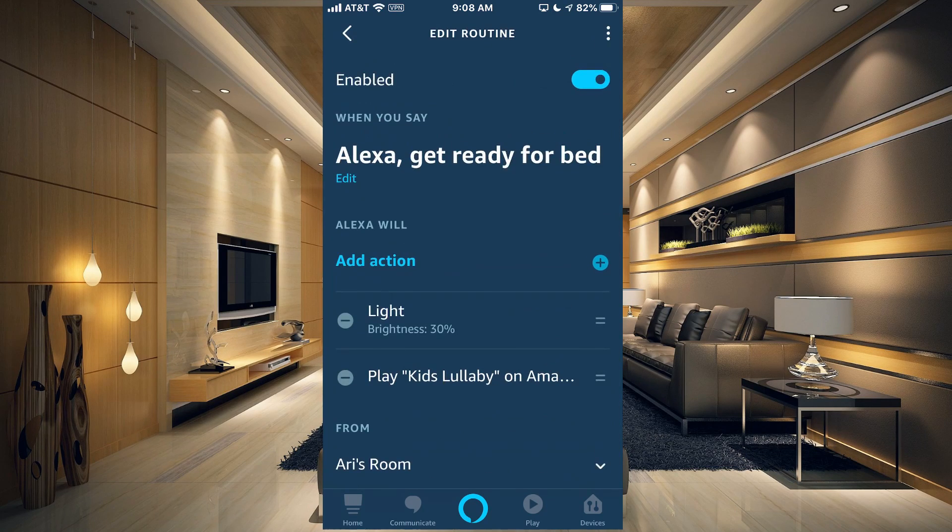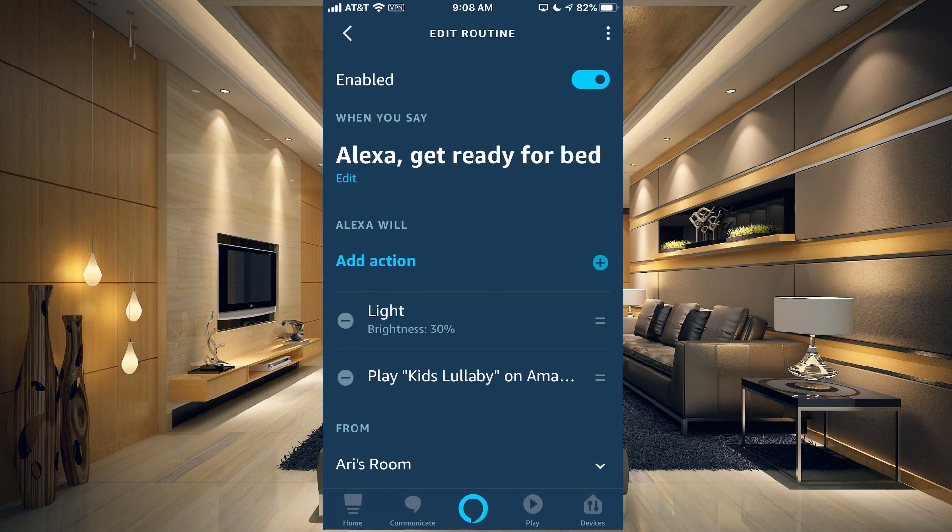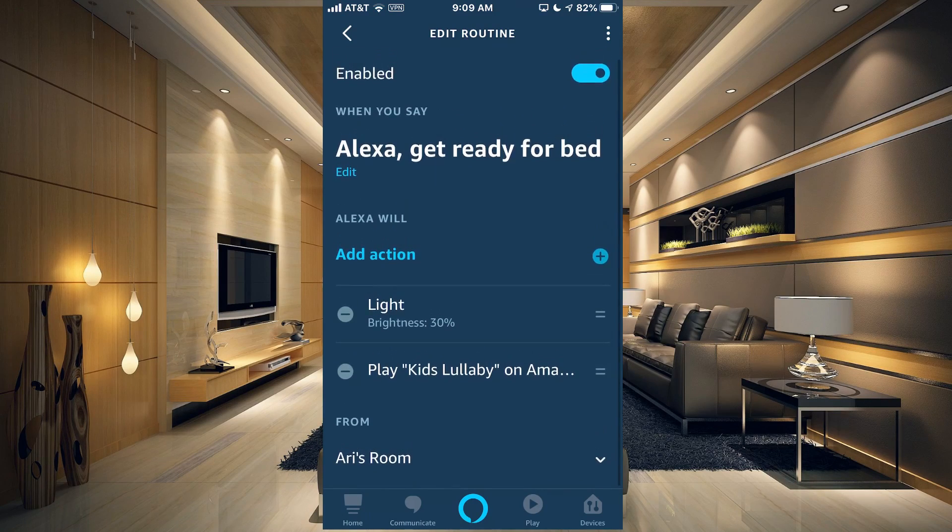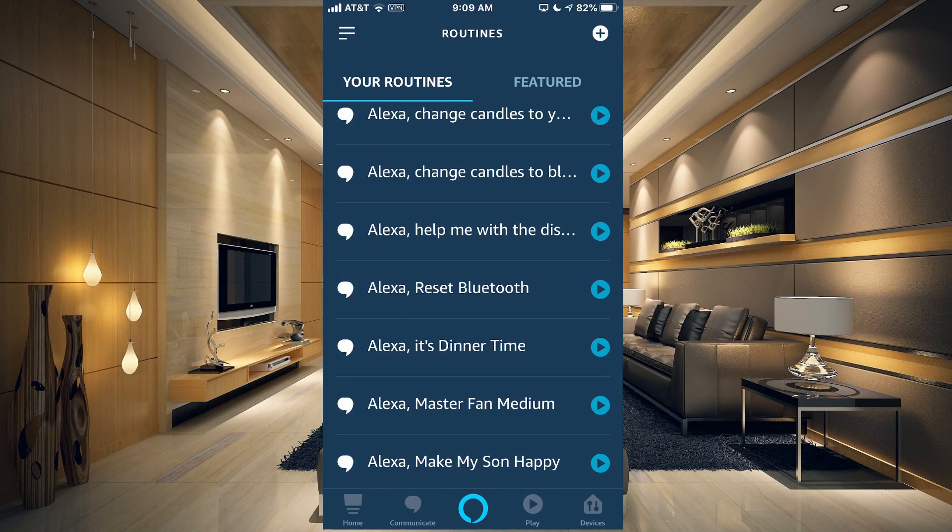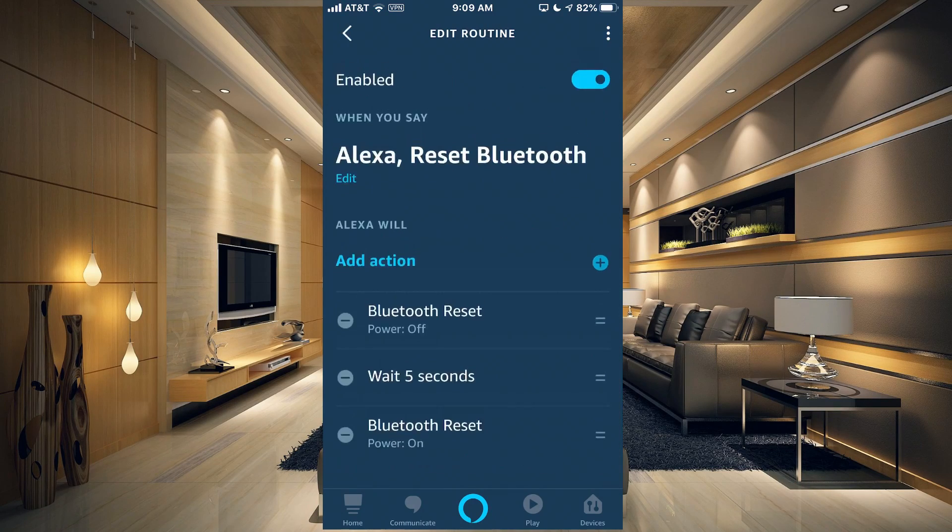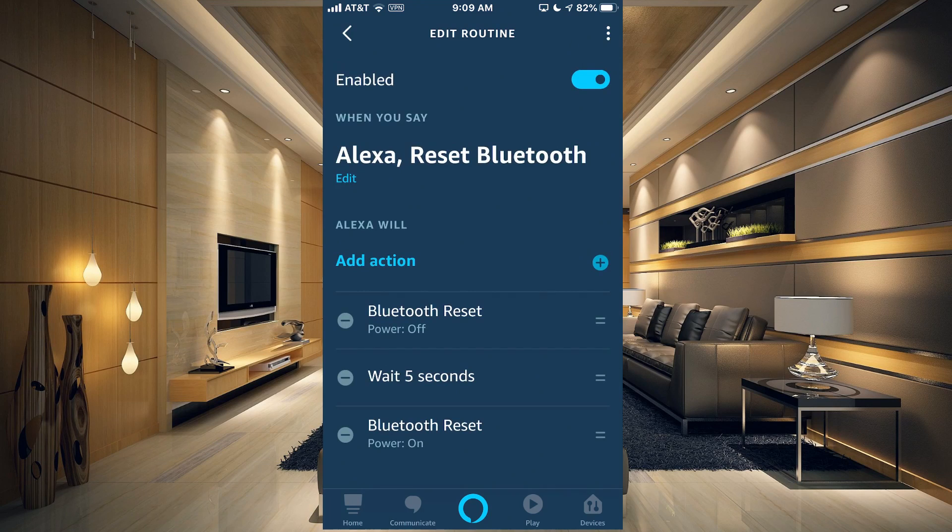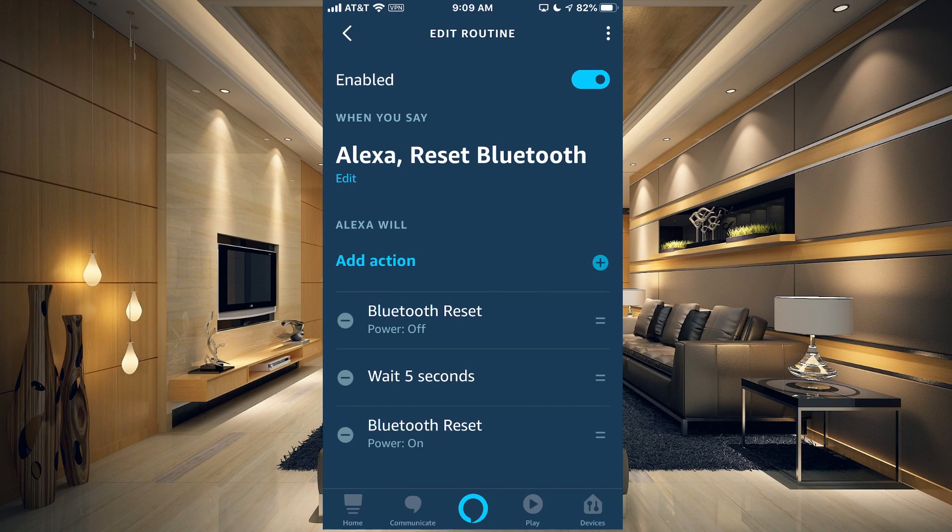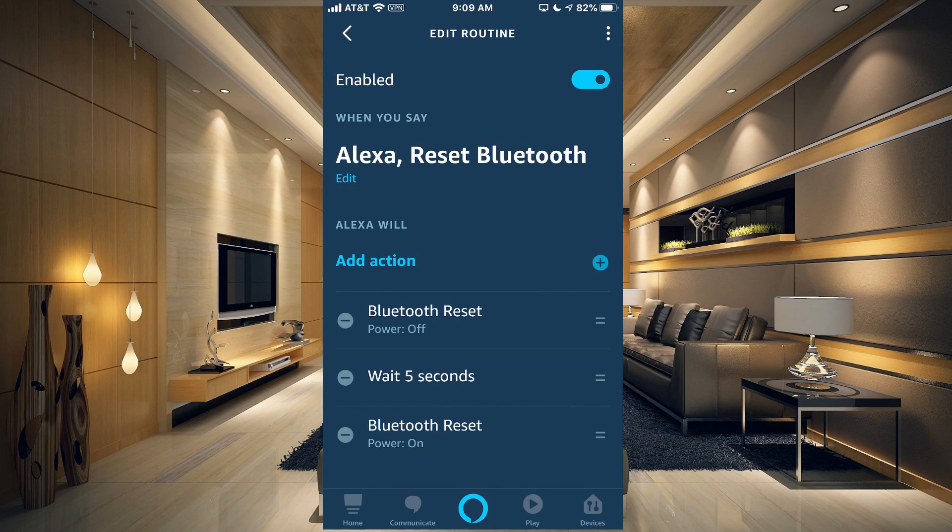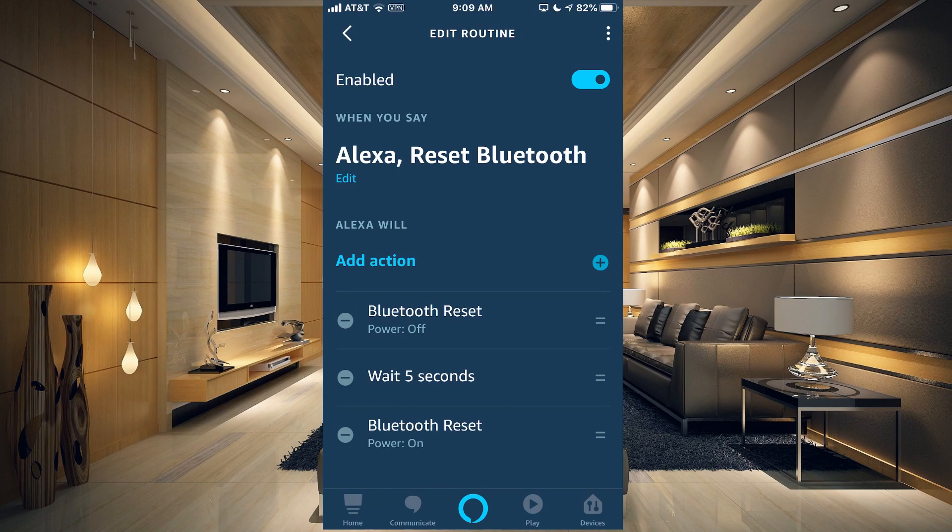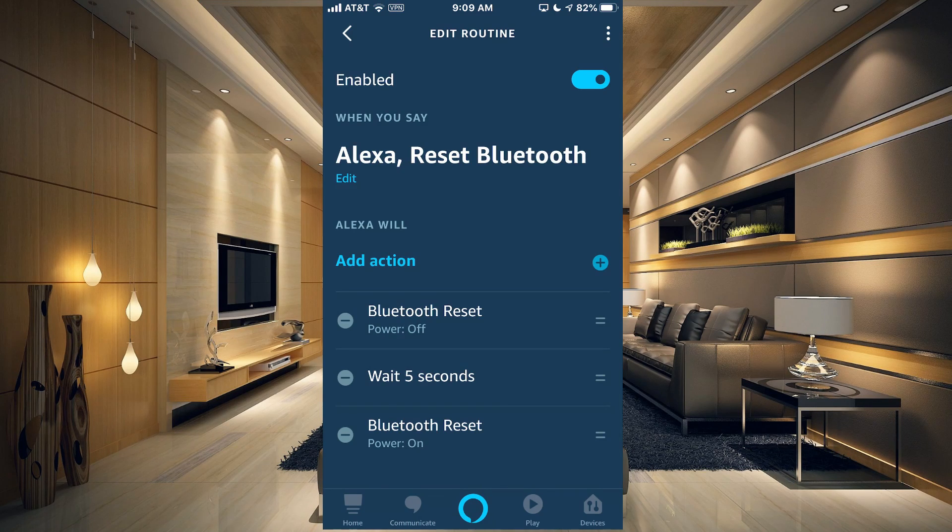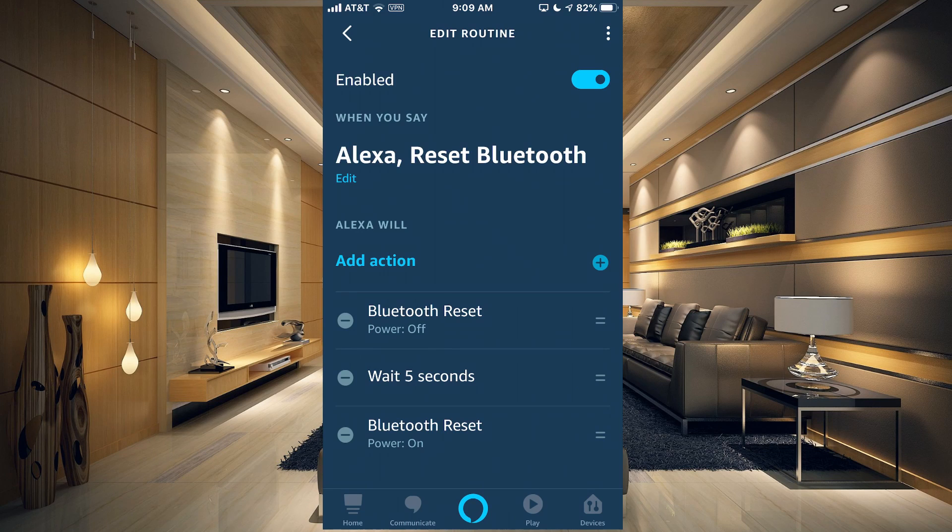That's a pretty good one. Get ready for bed dims the lights in his room to 30%, plays kids lullabies on Amazon. Here I have a smart plug hooked up to something that needs to be reset often that's in a closet.